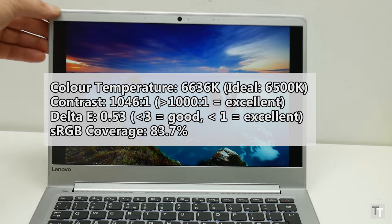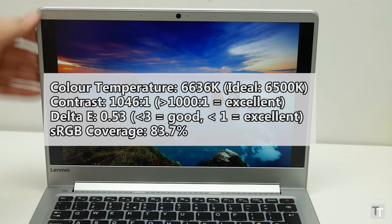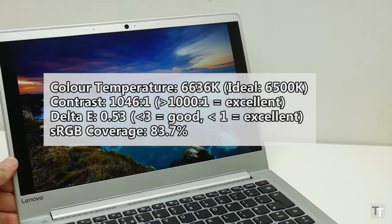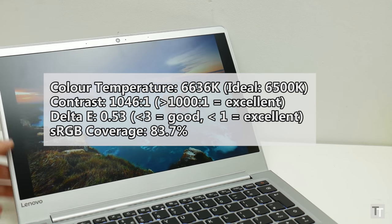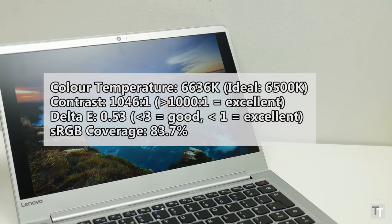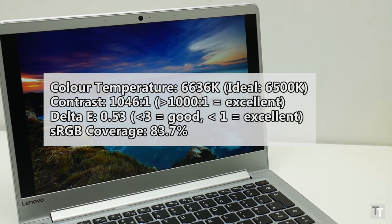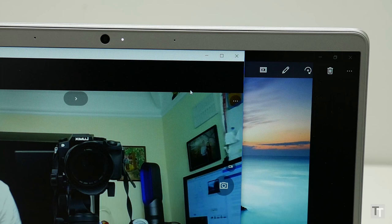Its sRGB coverage of 83.7% is a touch below the best, but otherwise this is a display easily good enough for the majority of work that requires accurate colours, such as image and video editing.